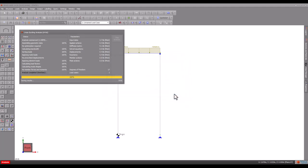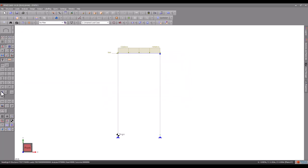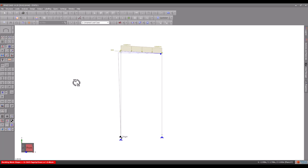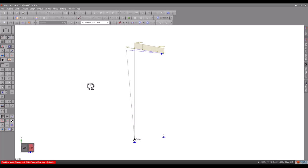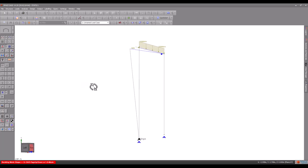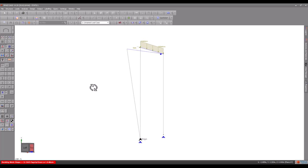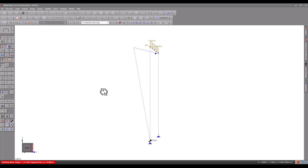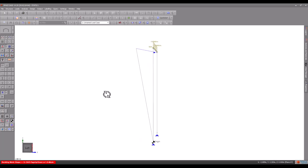If we look at the buckling mode shape, you can see that this time the model buckles in the out-of-plane direction. Judging by the very low buckling load factor, this out-of-plane buckling mode occurs at a much lower load than the in-plane sway buckling we got when the top of the column was restrained.